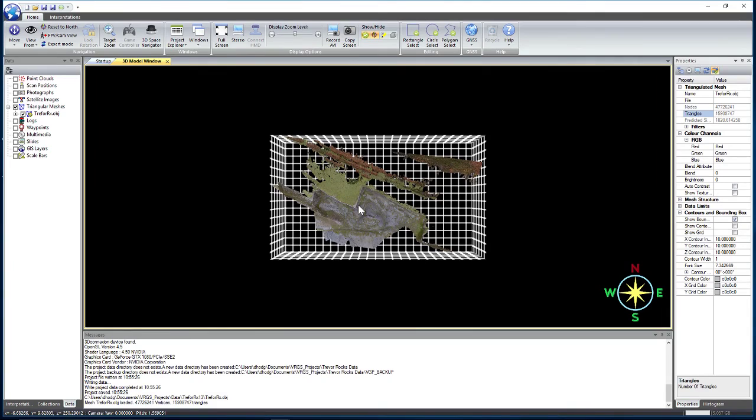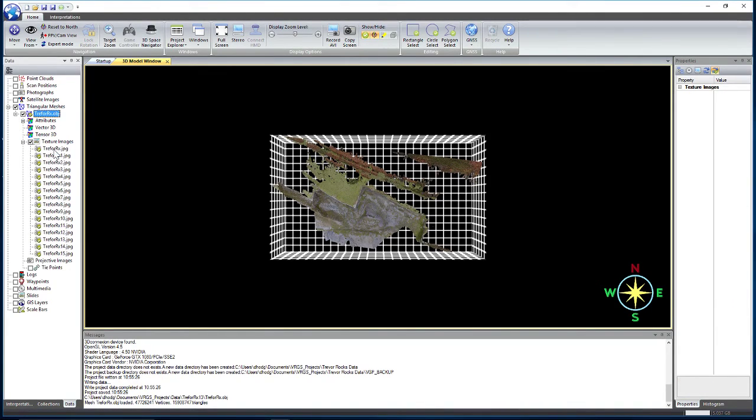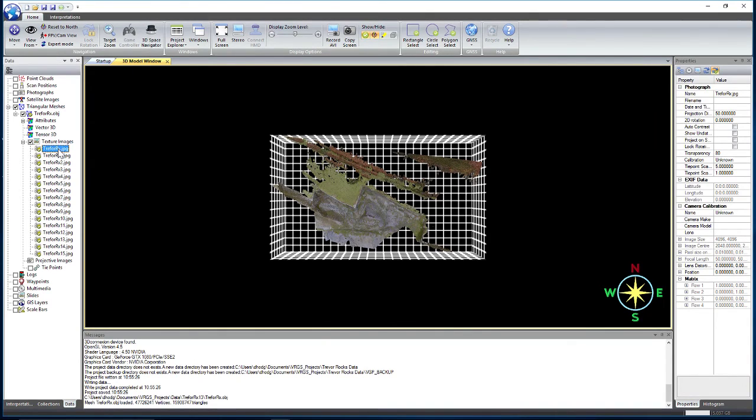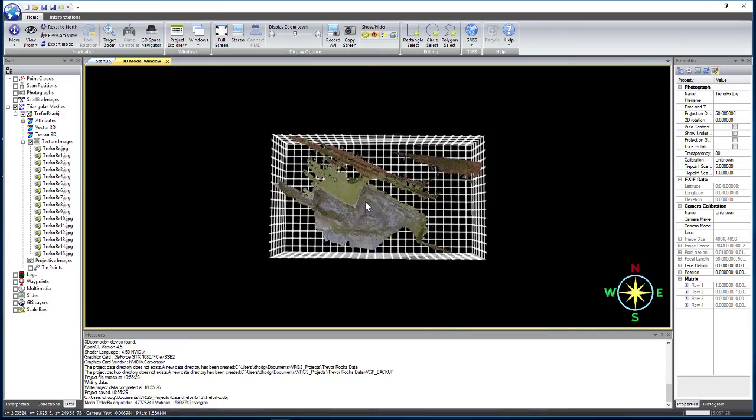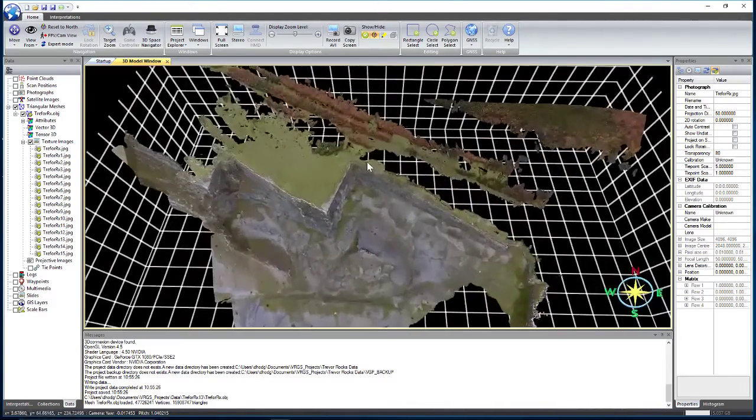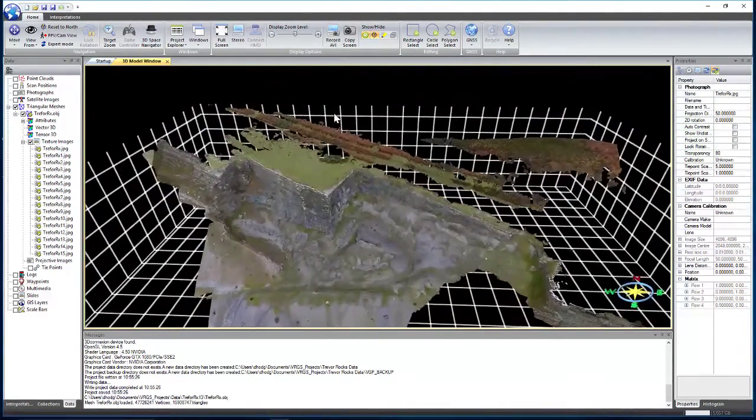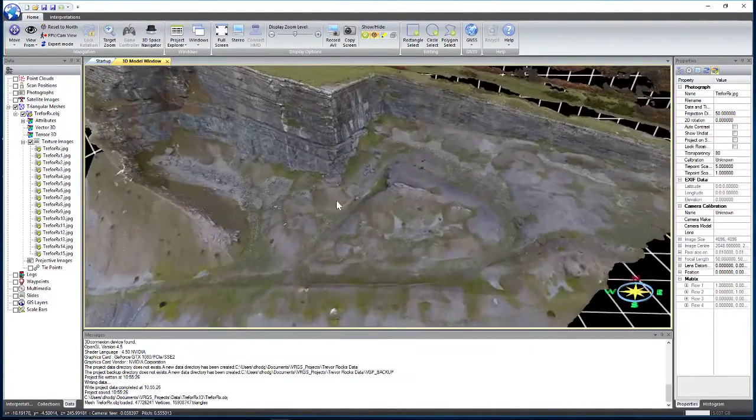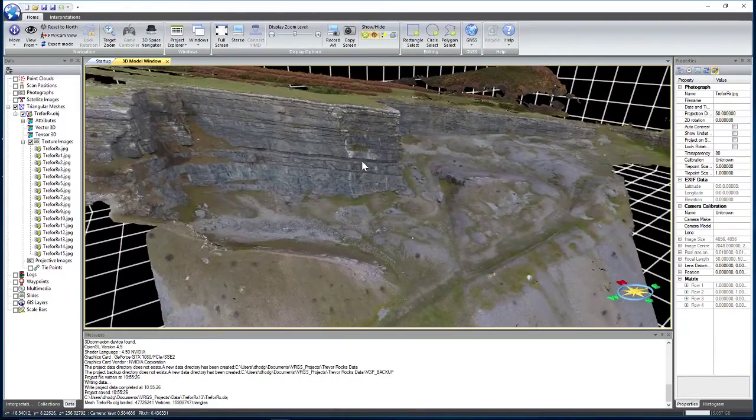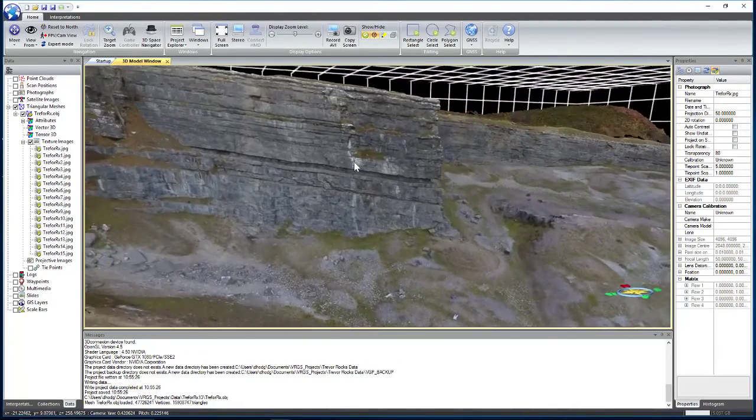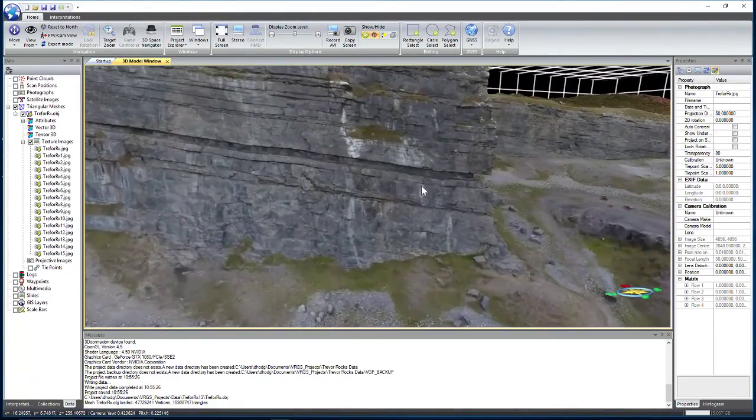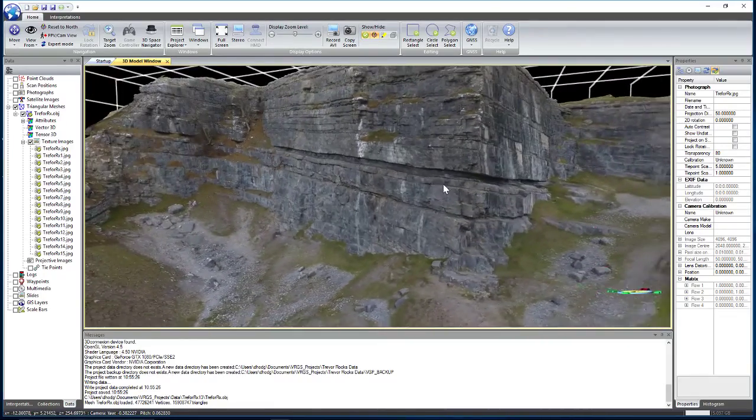So it's quite a large data set, but this also has 16 textures associated with it. So each one of these textures, as we can see from the properties here, is 4096 by 4096. So there's a lot of detail. And even though we've got a large mesh with a large number of textures, we can see that the rendering speed and the frame rates we're getting are pretty high.